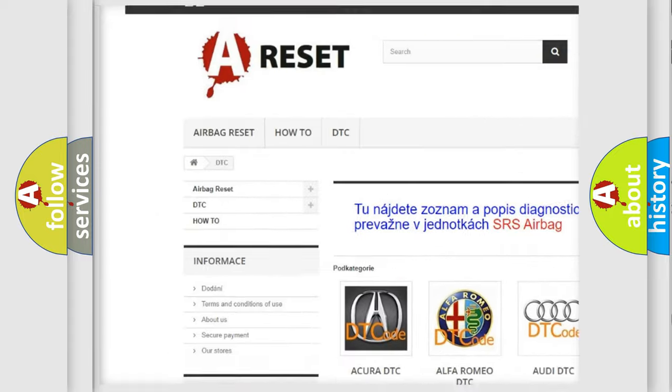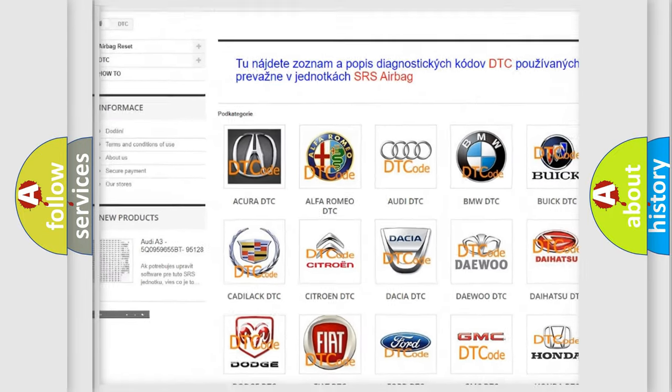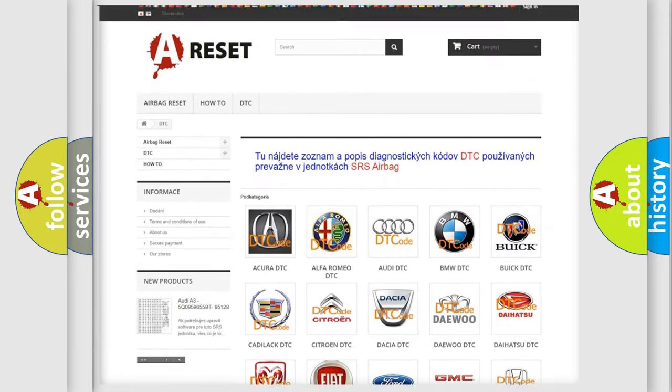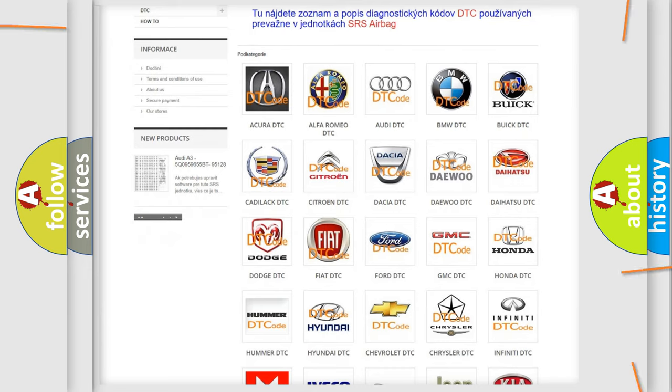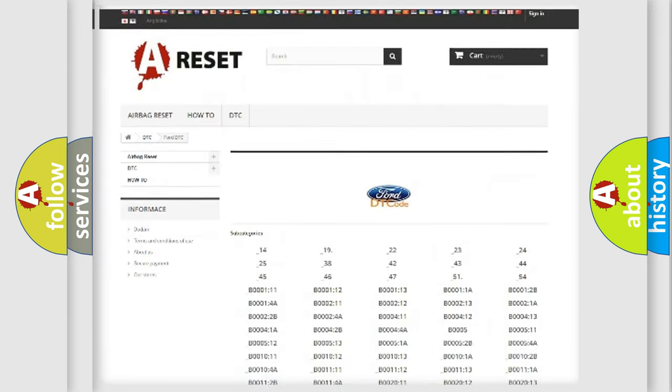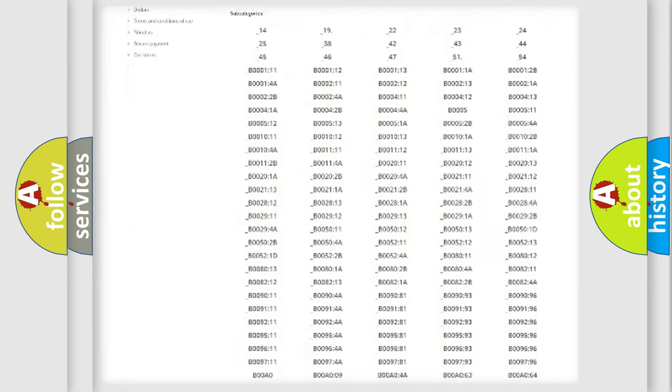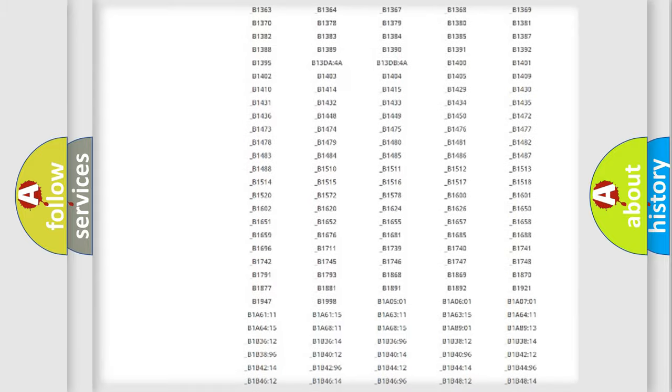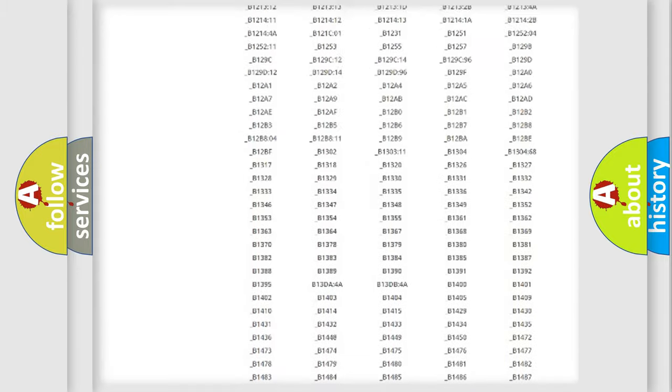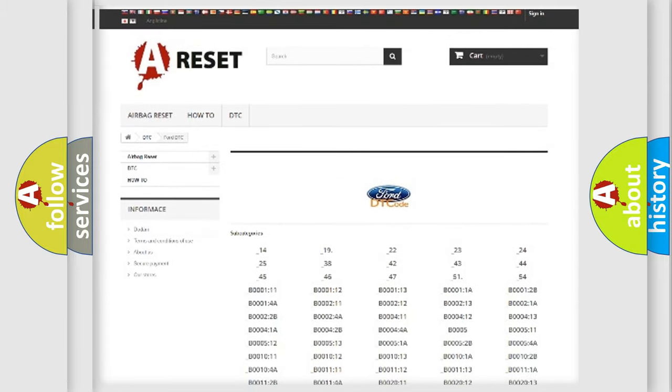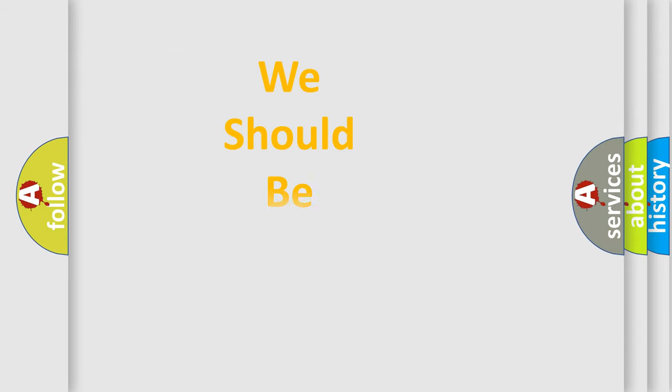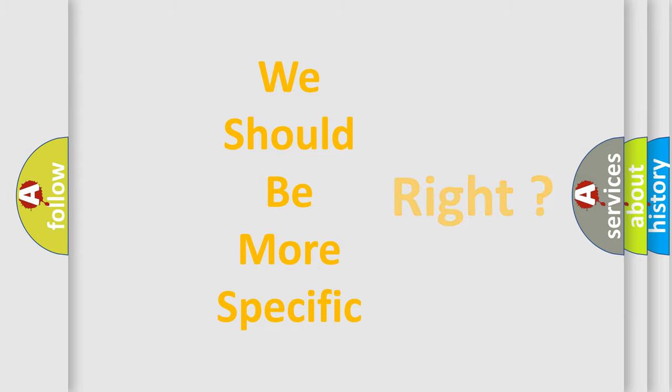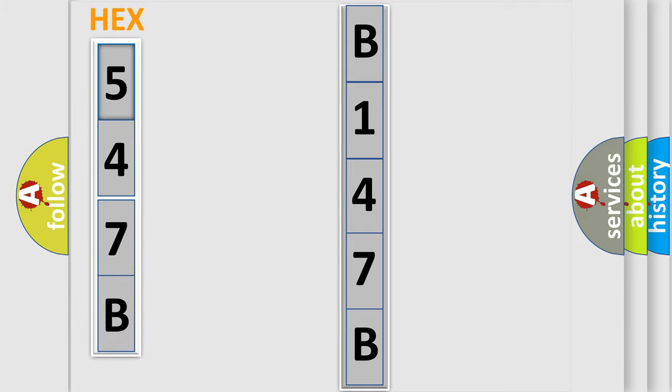Our website airbagreset.sk produces useful videos for you. You do not have to go through the OBD2 protocol anymore to know how to troubleshoot any car breakdown. You will find all the diagnostic codes that can be diagnosed in Infinity vehicles, and many other useful things. The following demonstration will help you look into the world of software for car control units. You can move the video a bit further.